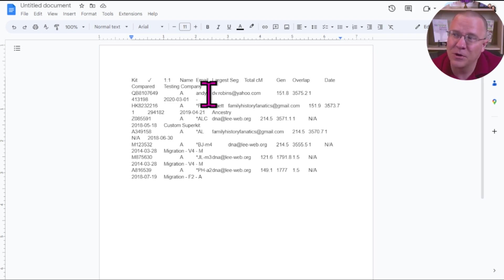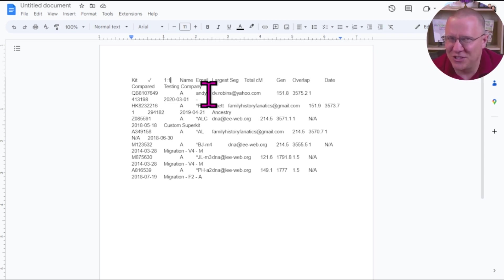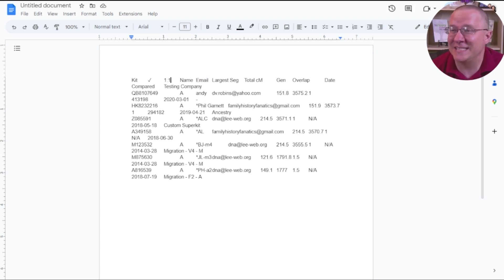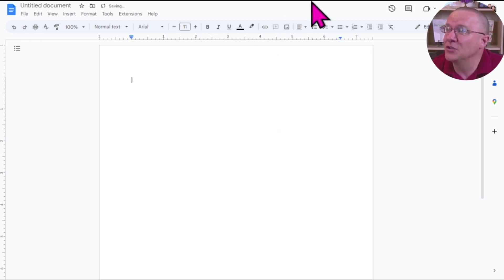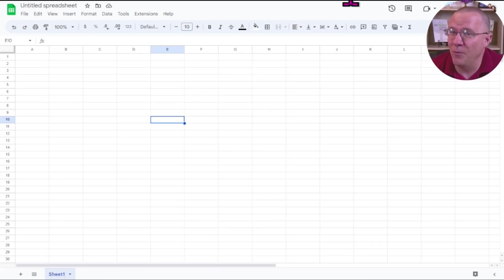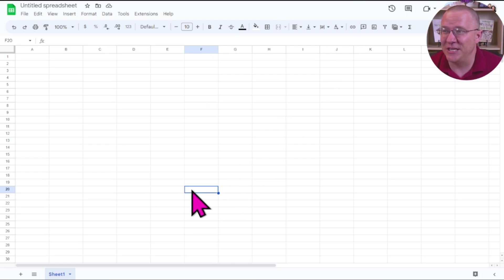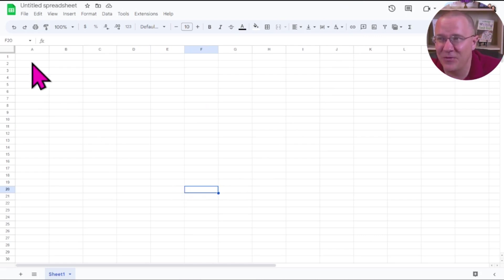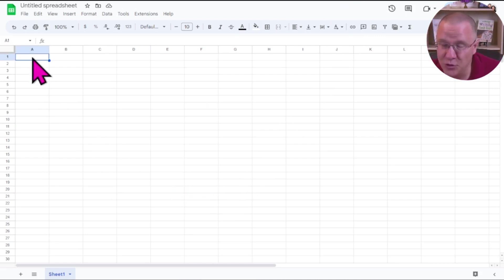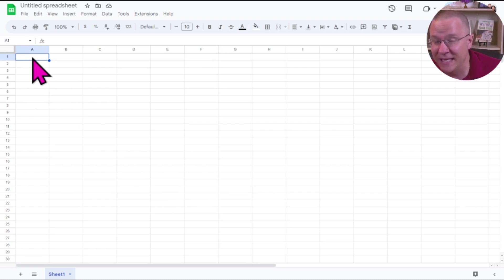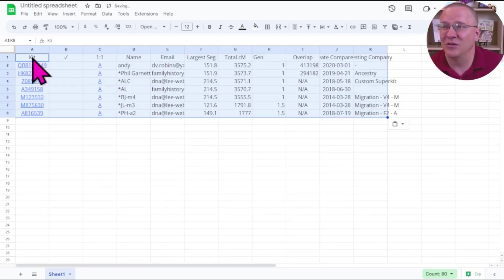But if we're going to get it into a spreadsheet eventually, why not just paste it in a spreadsheet? Let me go over to my spreadsheet. I still have that same information, and I'm going to just do the CTRL V in the spreadsheet, and we'll see how this looks.